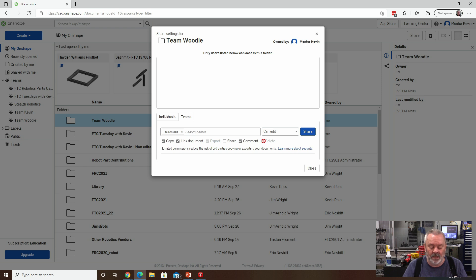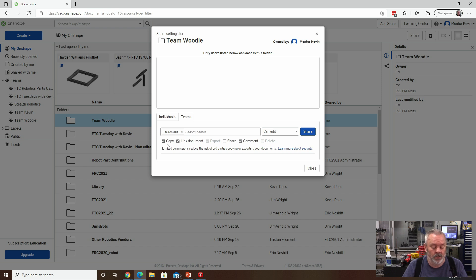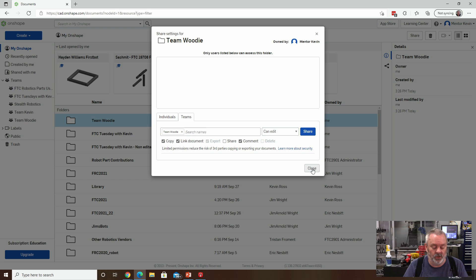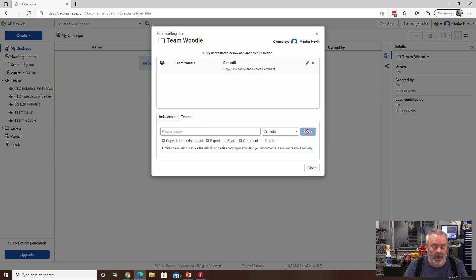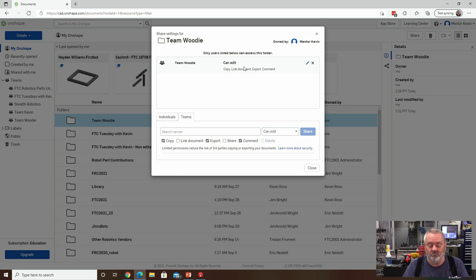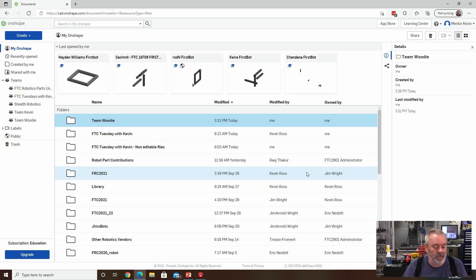You'll find that delete is grayed out. And once you've clicked link, document export will also be grayed out. So it should be copy linked document. Export is checked, but grayed out, you can't change that. Leave share blank, comment, you can check and delete will be grayed out as well. So there we go, we're done, I'm going to hit the share button. And you'll now see that Team Woody has basically been granted access to this folder.